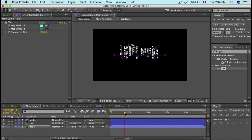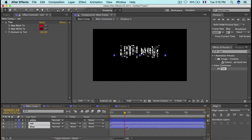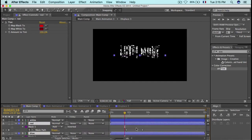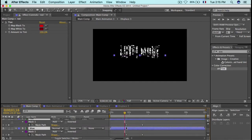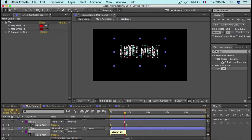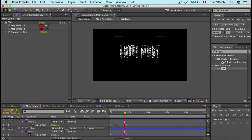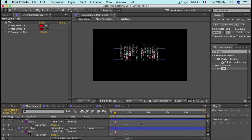Since I was two seconds into the timeline when I pasted, the keyframes may be offset. Open the mask keyframes and drag them back to the beginning so that everything starts simultaneously.